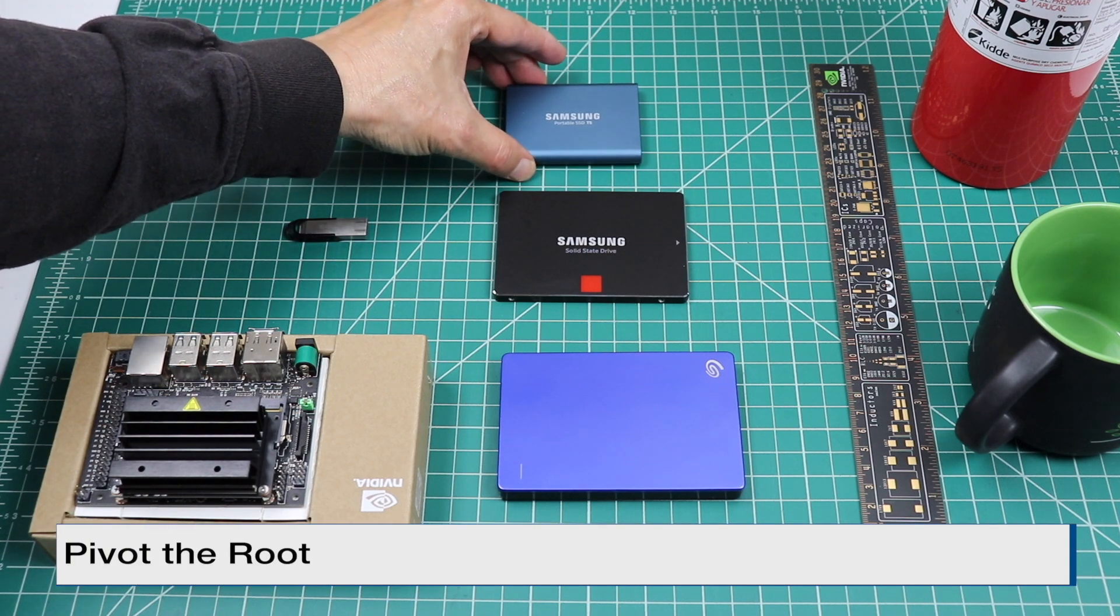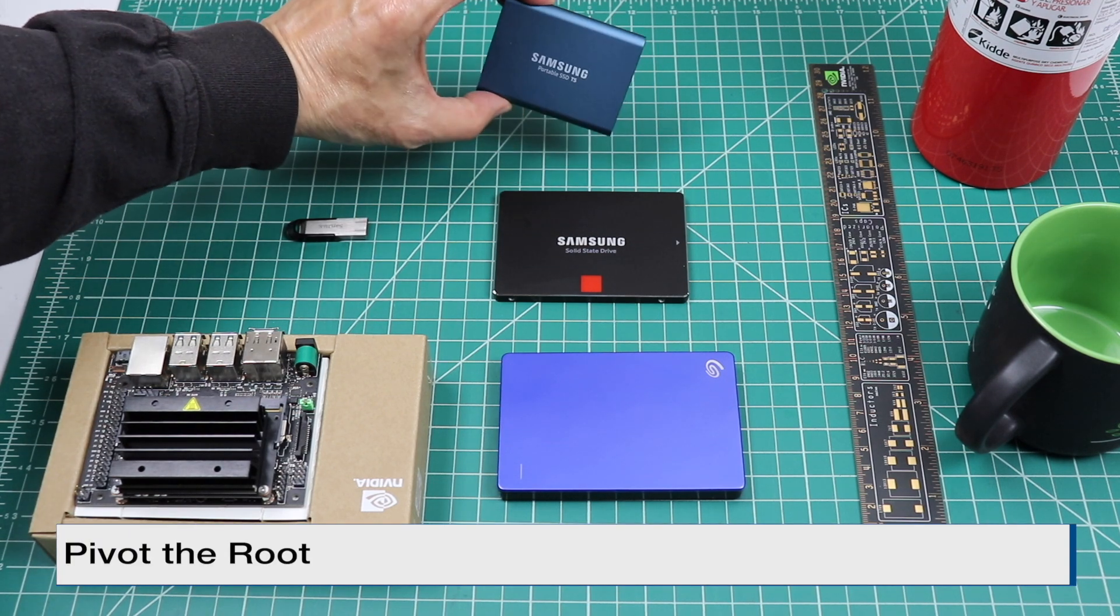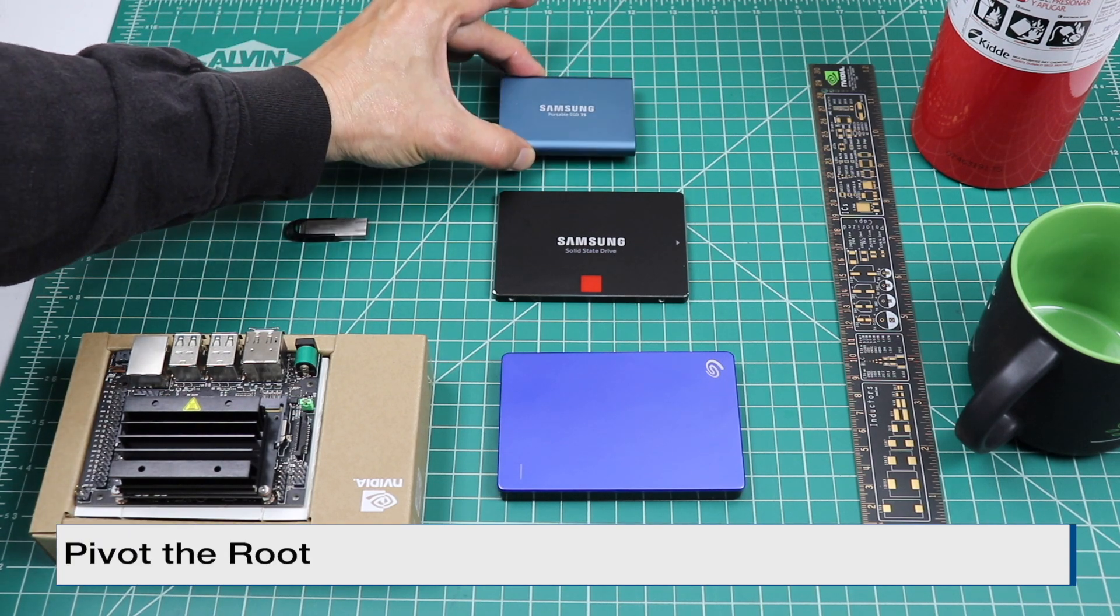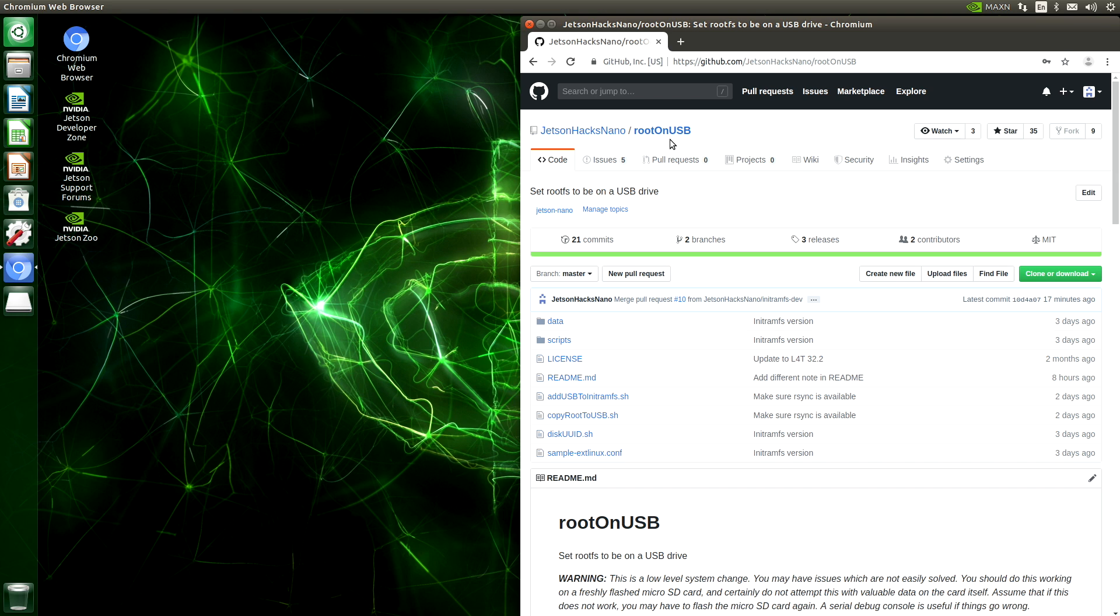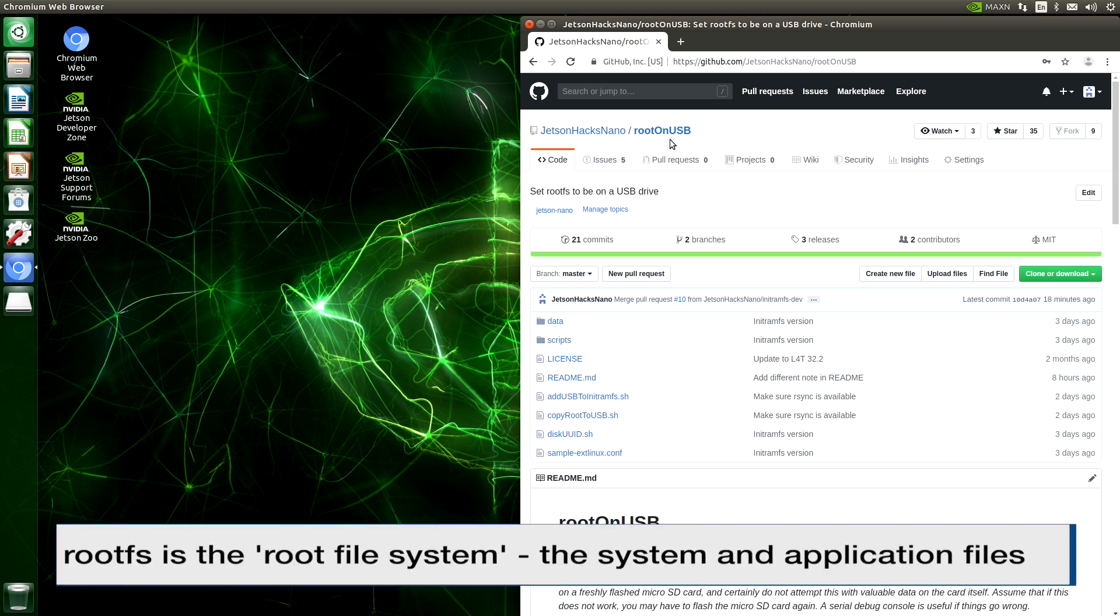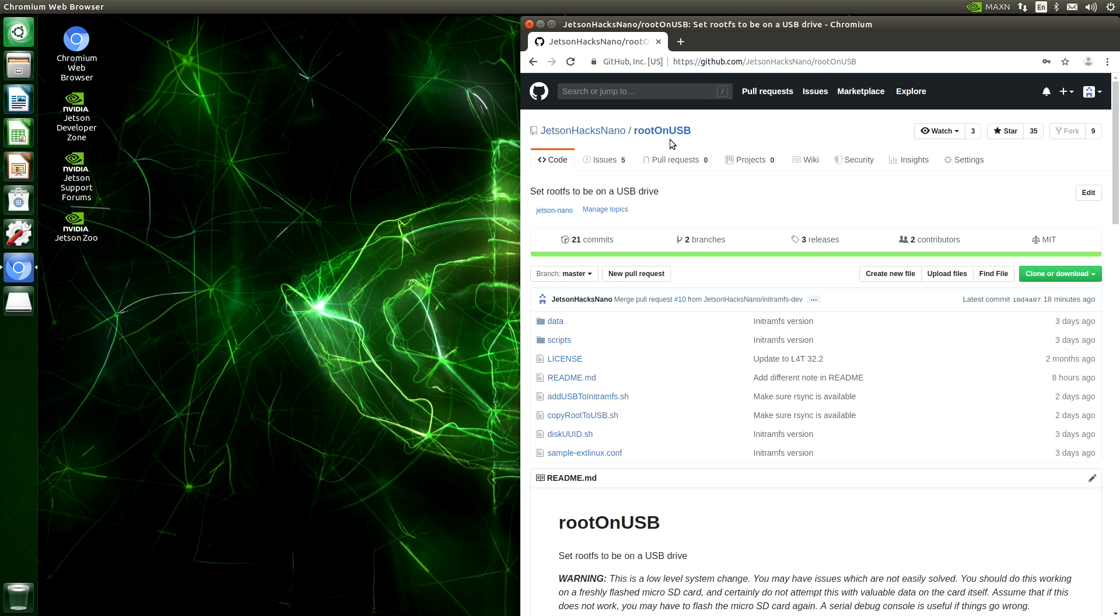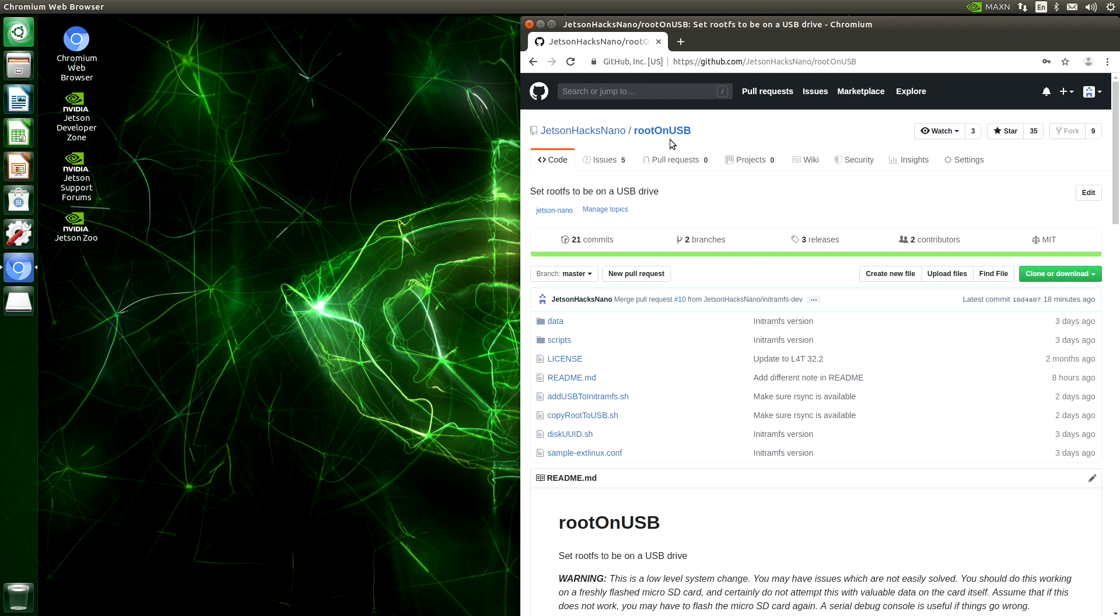In order to do that, we used a process called Pivot the Root. Basically, what this does is put the root FS on the USB drive. Root FS is basically where we keep all of the files on the system. An issue that you have with the Jetson Nano is that there is no USB driver to talk to the USB drives when the system is loading at boot time. In a previous episode, we modified the Linux kernel to build in the USB drivers.